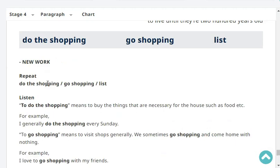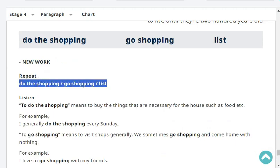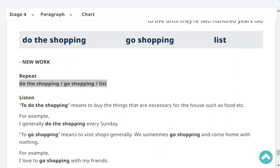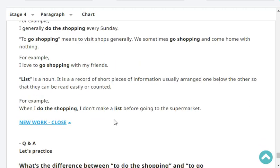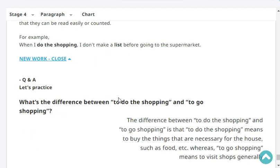Repeat: 'do the shopping'. Do the shopping. 'Go shopping'. Go shopping. 'List'. List. Listen — to do the shopping means to buy the things that are necessary for the house, such as food, etc. For example, I generally do the shopping every Sunday. To go shopping means to visit shops generally — we sometimes go shopping and come home with nothing. For example, I love to go shopping with my friends. A list is a noun — a record or short piece of information, usually arranged one below the other. For example, when I do the shopping, I don't make a list before going to the supermarket. That's why I forget a lot of things.